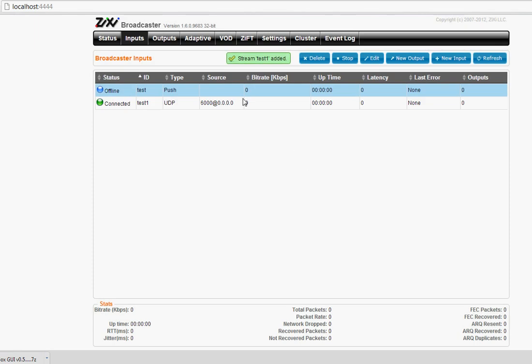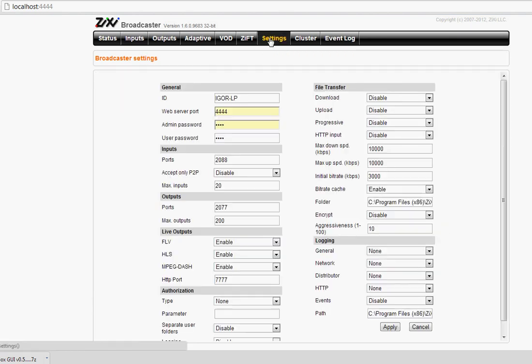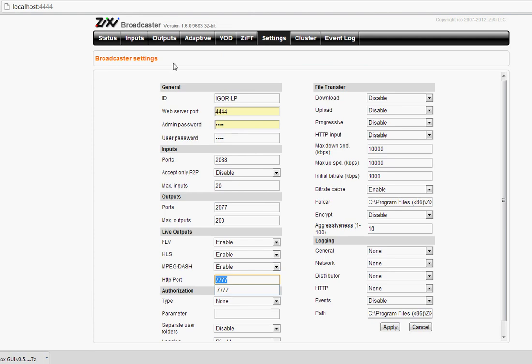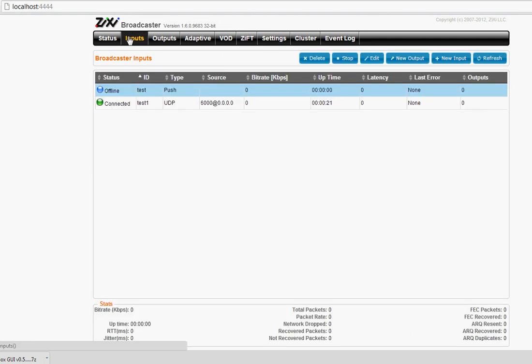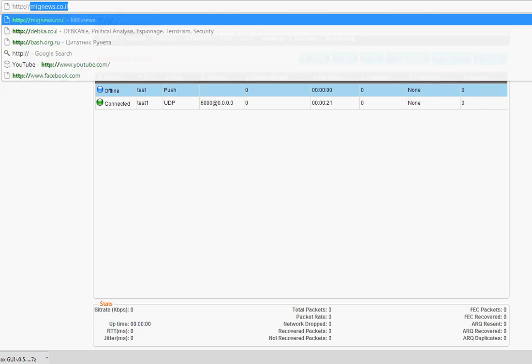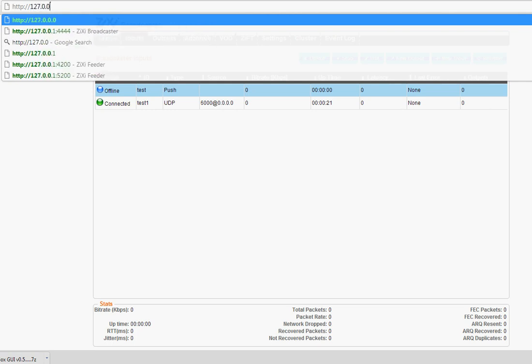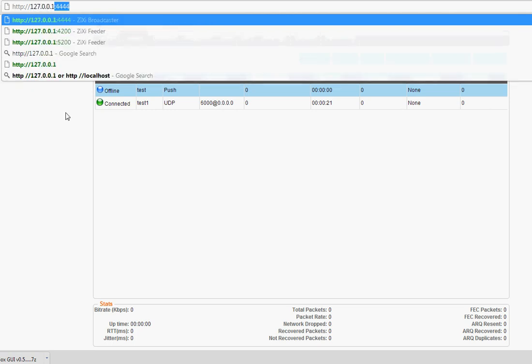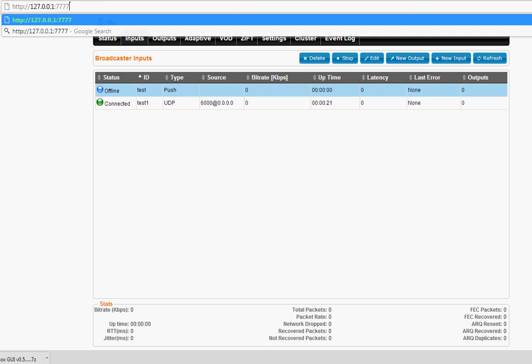Now how can you access your streams? For FLV and HLS connections, there are settings which enable or disable them and also HTTP port which you can set for whatever you want. So if my stream name is test, I access it with HTTP:// the Broadcaster host or IP, the HTTP port from settings, slash channel name, dot FLV.